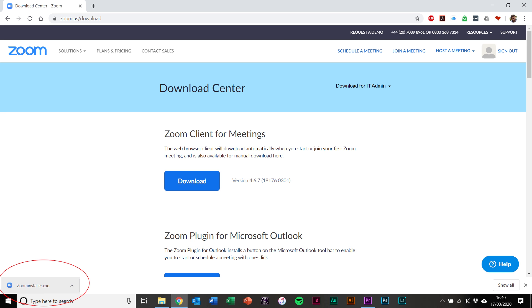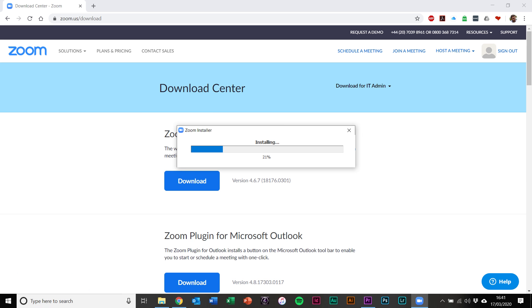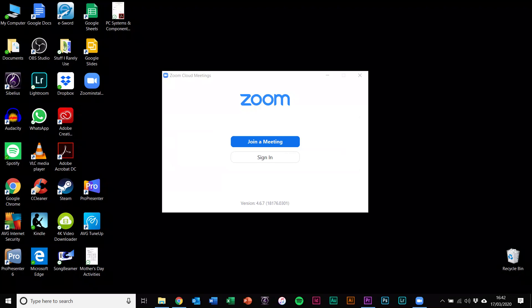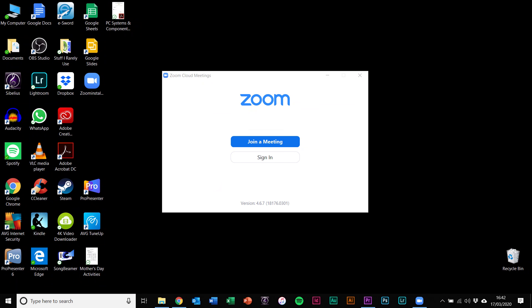Once it's downloaded, open the file and it should initialize and then download the program, taking you straight to the home page of Zoom. If it asks for any security measures and says do you want to continue, just click yes and allow it to download and install.